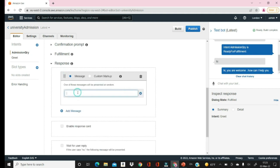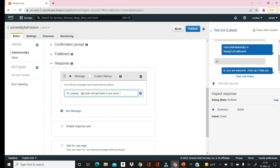You can add a message like 'Hi {name}, our team will get back to you soon.' So whatever name the user provides it will appear in the response. That's it — we are just checking how to build our bot.